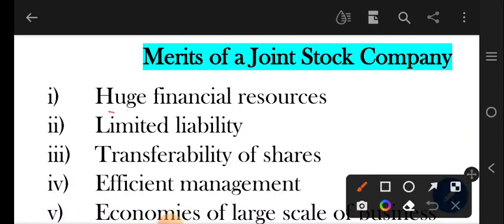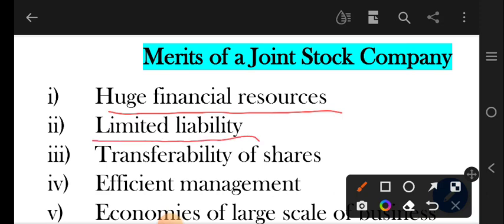Company ke paas bohat zyada amount mein financial resources hotay hain jinko wo use kar sakti hai apne production ke liye. The next one is limited liability — companies ki liability bhi limited hoti hai. Jitne bhi shareholders hotay hain company ke, unhone jitne amount ke shares kharid rakhay hotay hain, utni hi unki liability hoti hai.